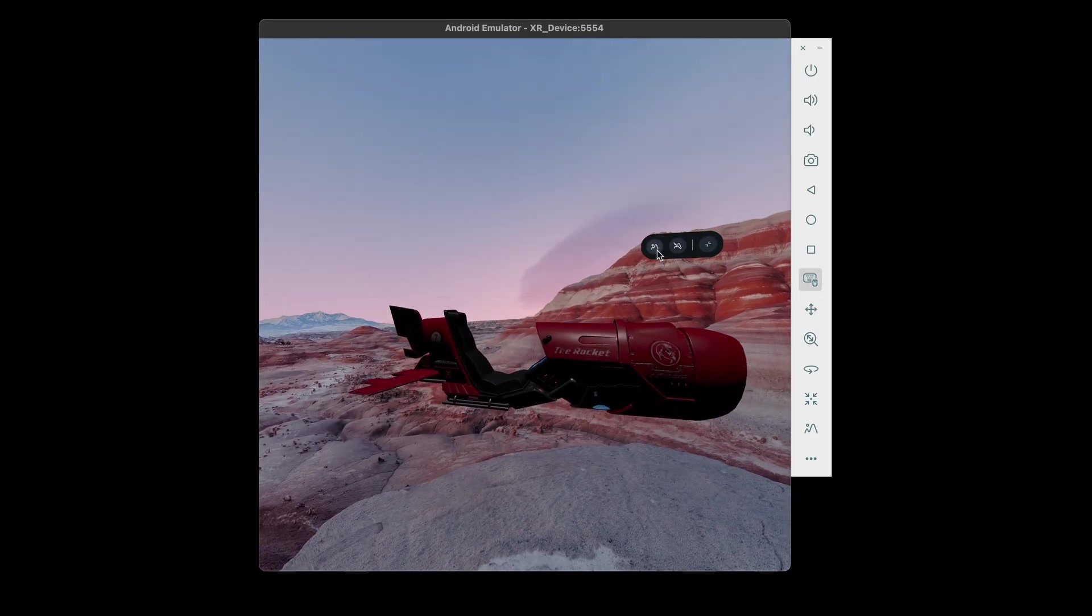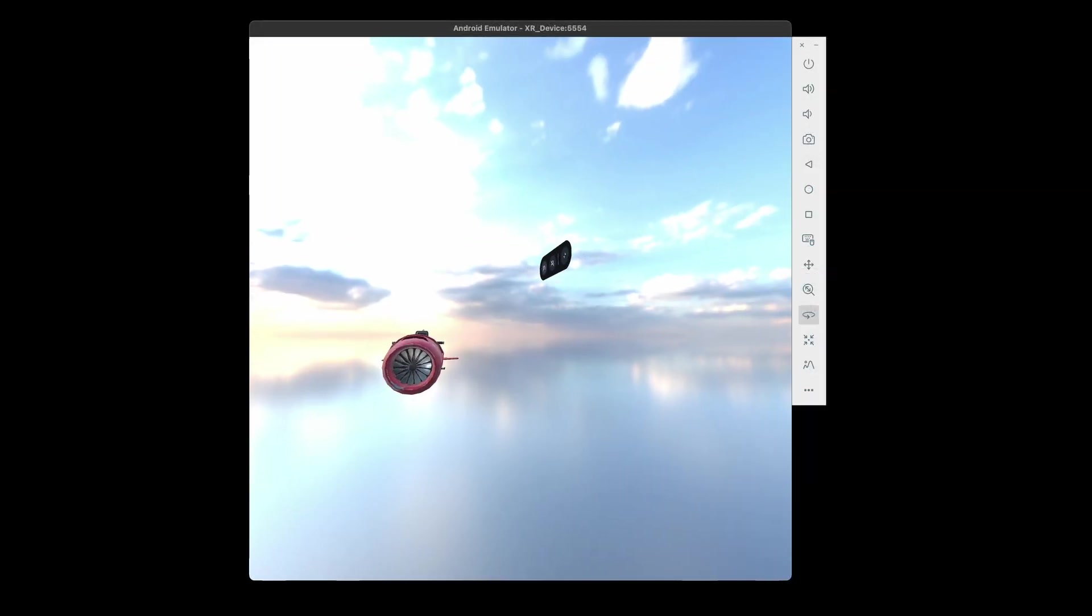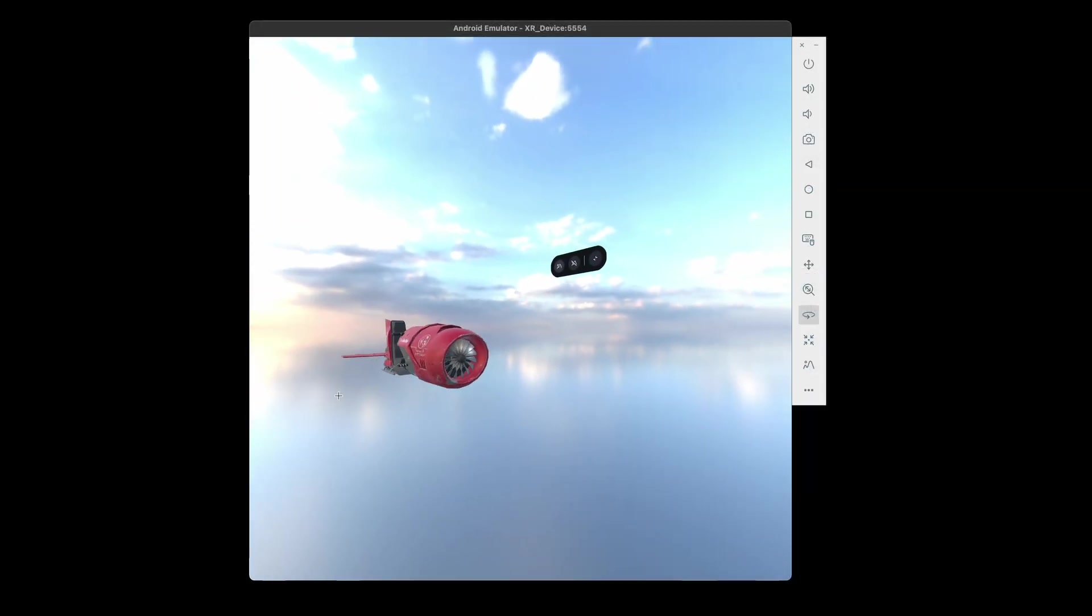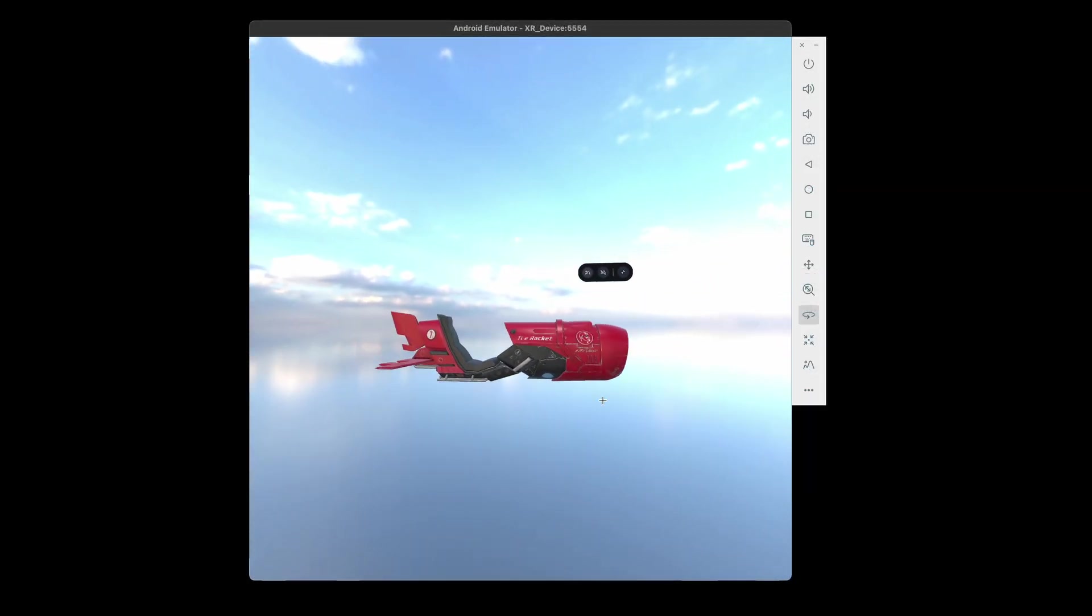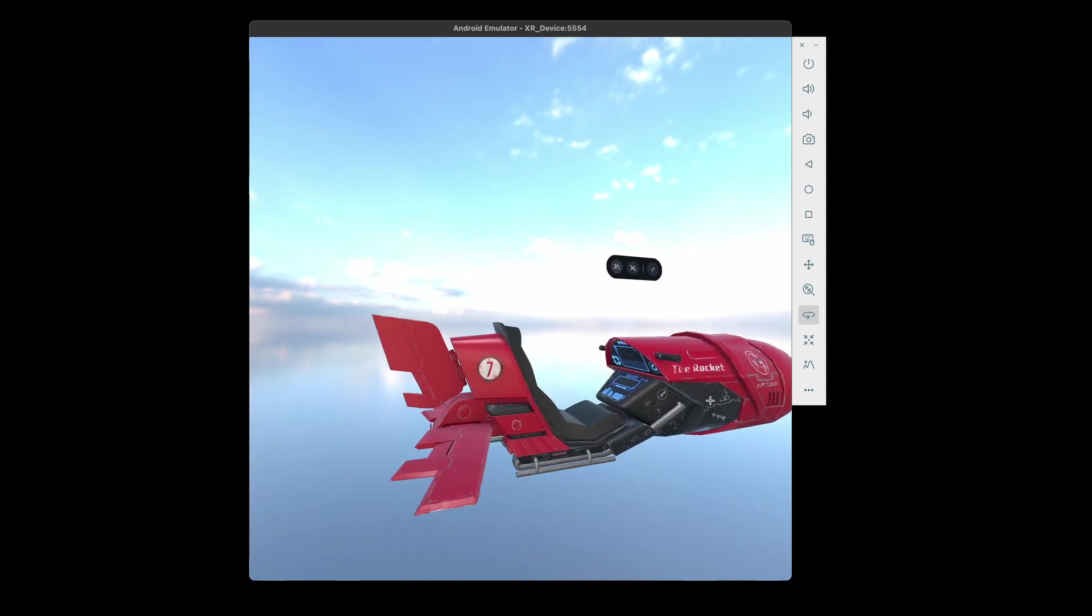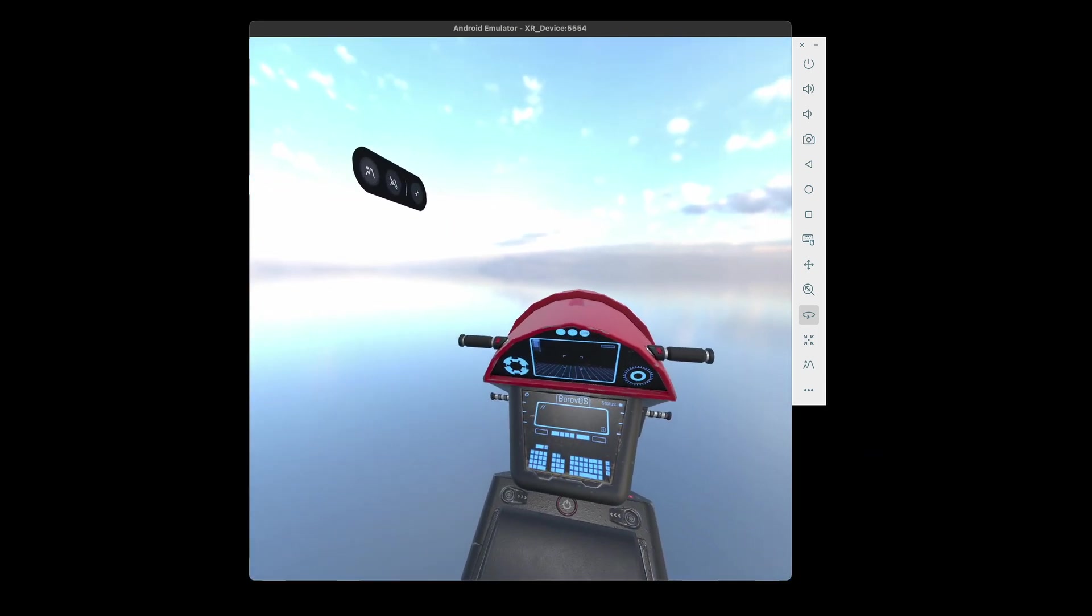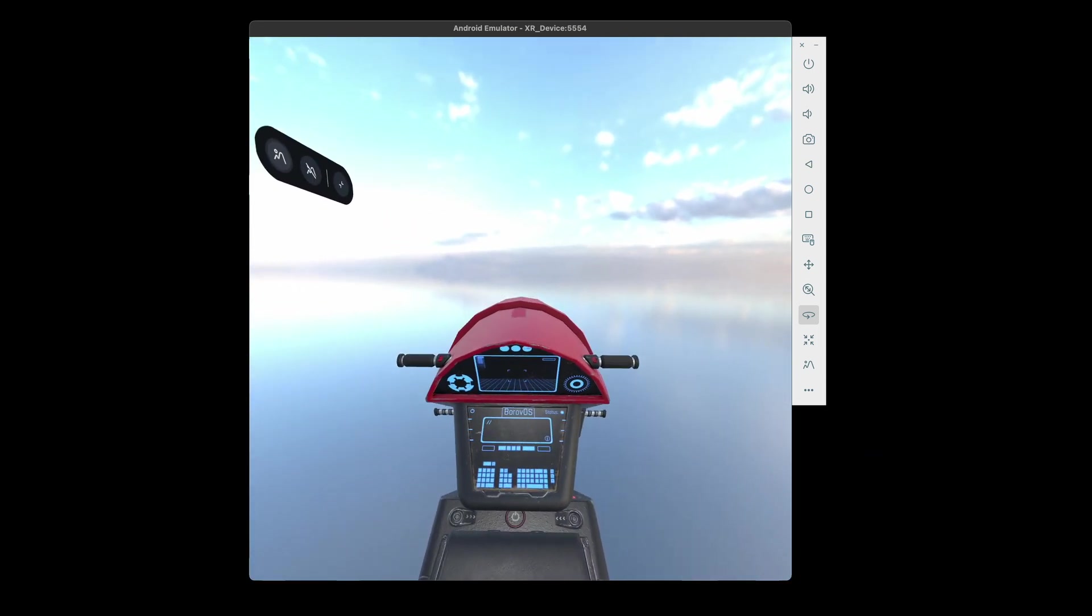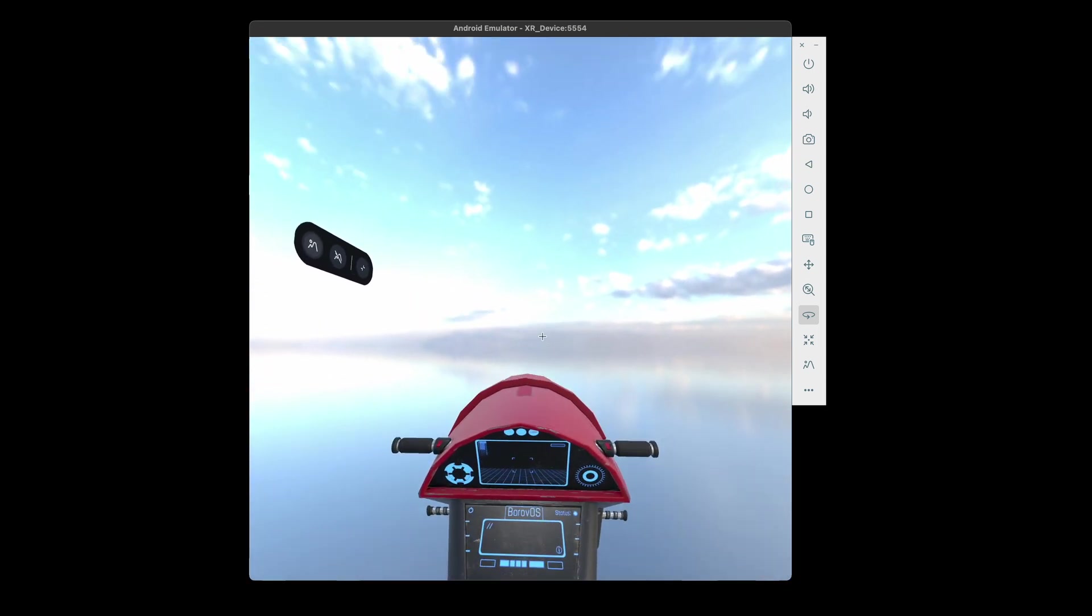Clicking the environment button switches to the sky environment. And you can see how the lighting of the hover bike changes with the new environment. Now we just need to set the camera position to be sitting in the driver's seat and we could easily build a VR game like this.